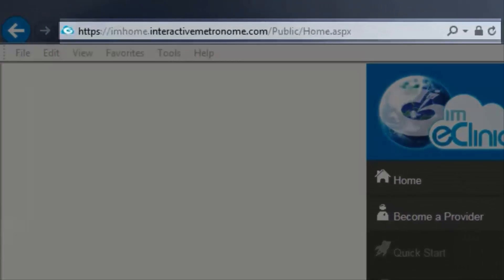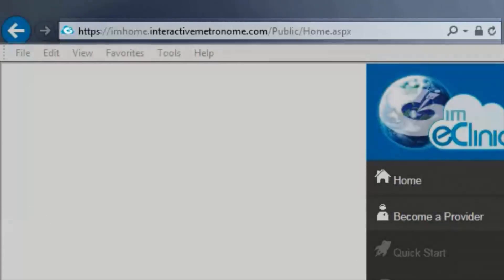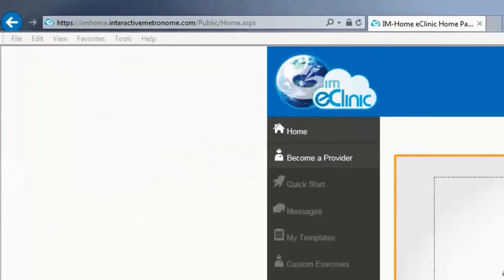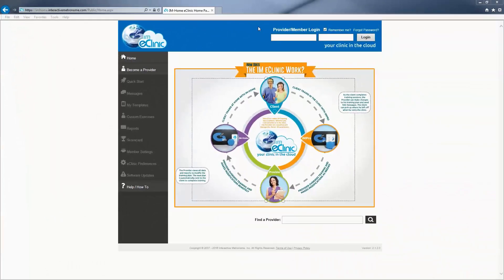To log in, visit our secure encrypted site and enter your provider ID and password.